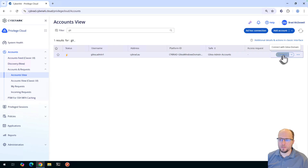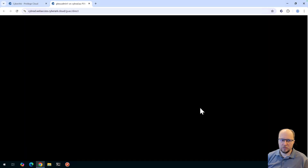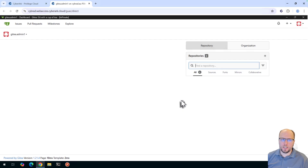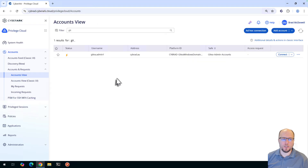I'll hit the connect button here, use the HTML5 gateway, and press connect. As you can see, we're logged in. We can improve the user experience of how the administrator interacts with this application, and that's by using Secure Web Sessions. For now, I'll disconnect and we'll get started by setting the use case up.